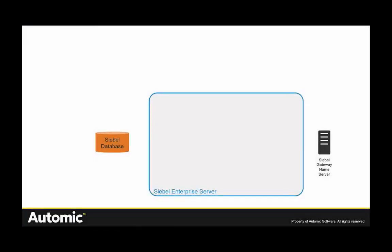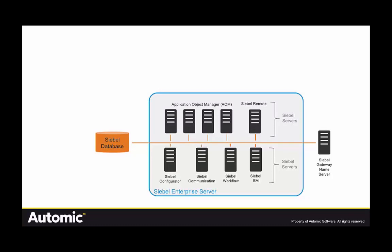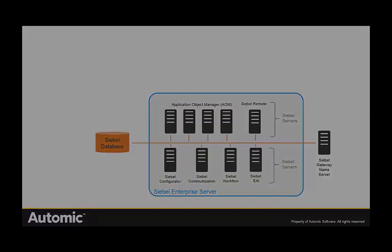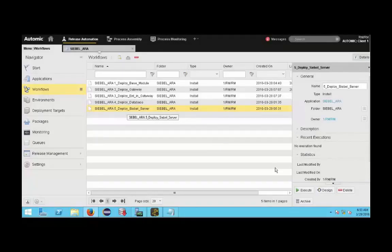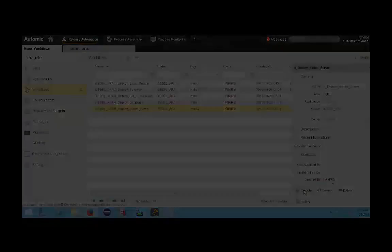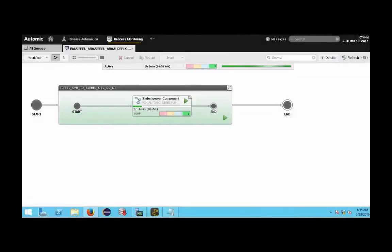Okay so next up the Siebel server including all of the required components within are installed and remember that this is all being done automatically with no need for any human interaction whatsoever.